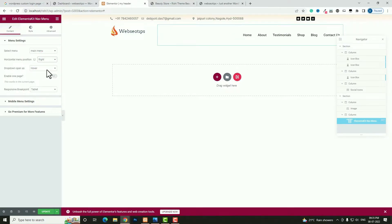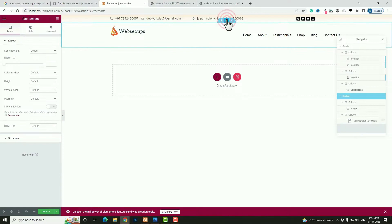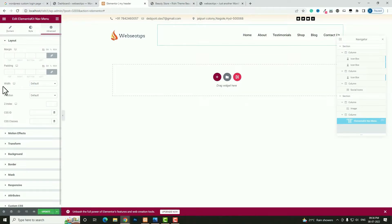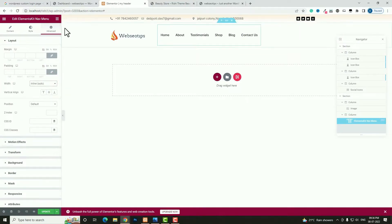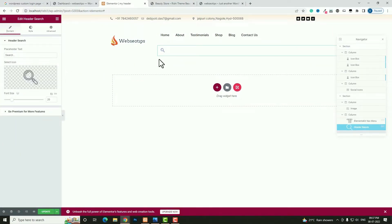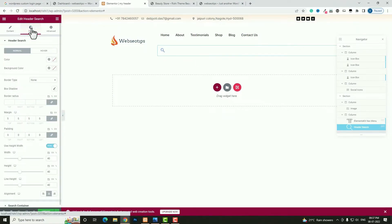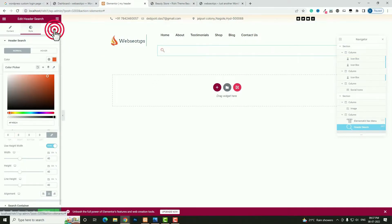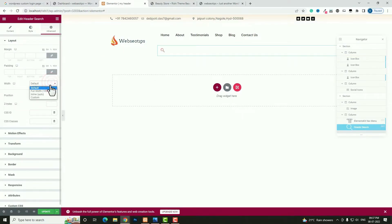After that click the plus option in the second column and search for Menu. Here you can see the Elements Kit Nav Menu — drag and drop it. From the dropdown select Main Menu. Set Position to Right. Click the column and set Vertical Align to Middle. Come back to Advanced and set Width to Inline Auto. Then add a Header Search widget — drag and drop it. In Style, change the color to orange. In Advanced, set Width to Inline Auto.